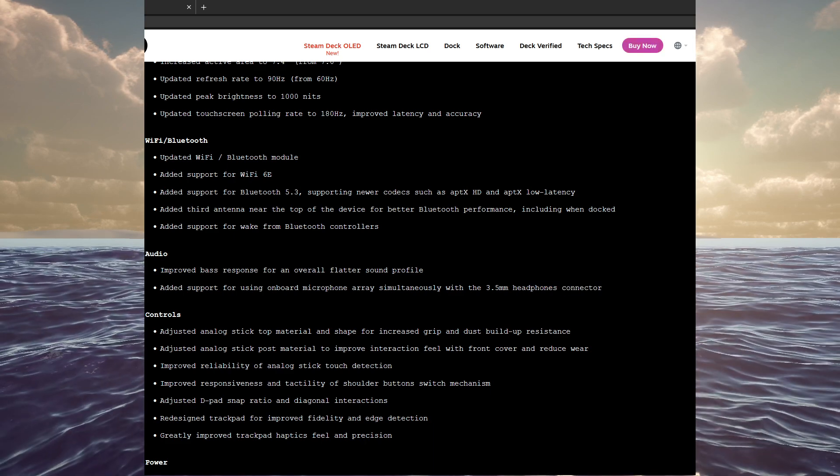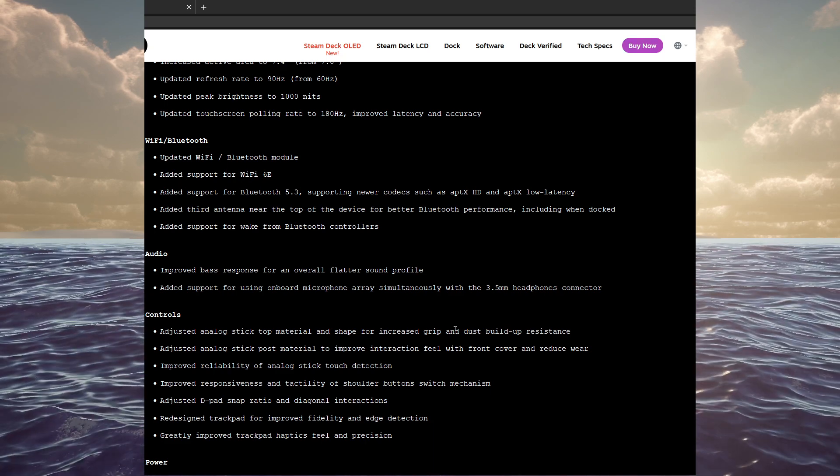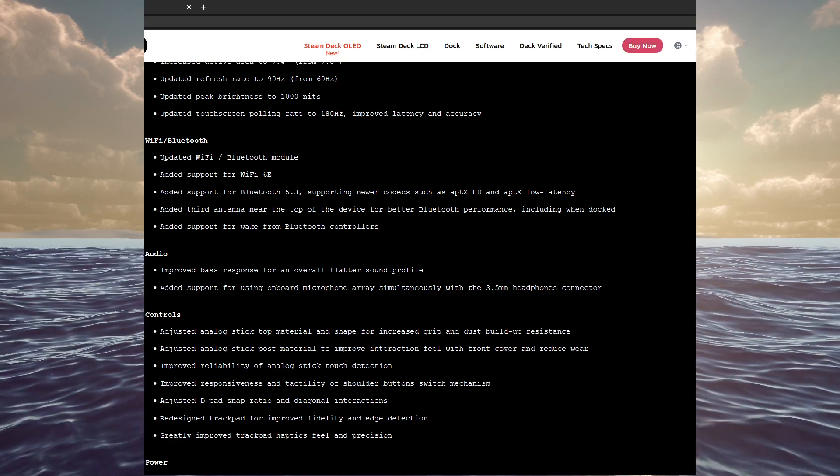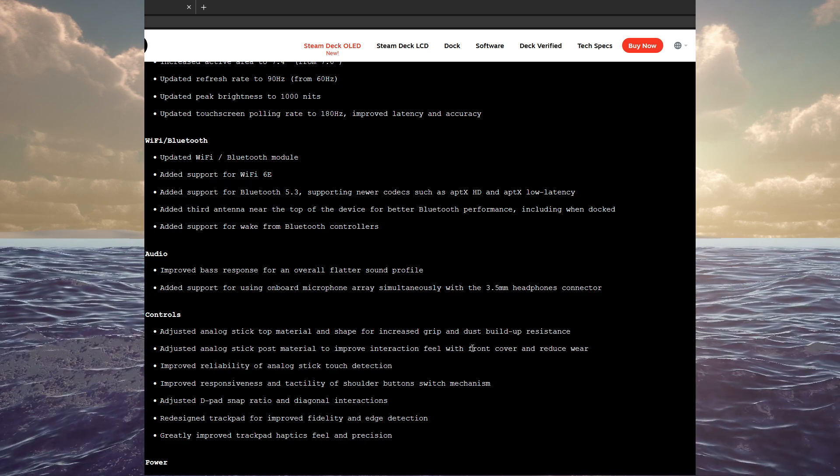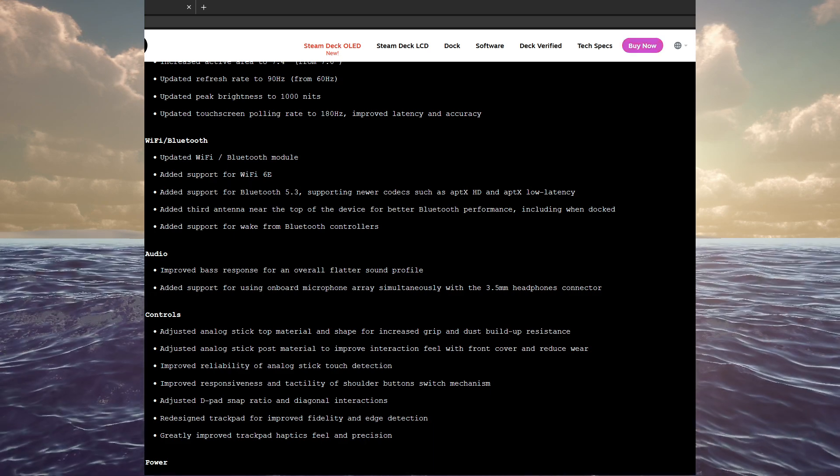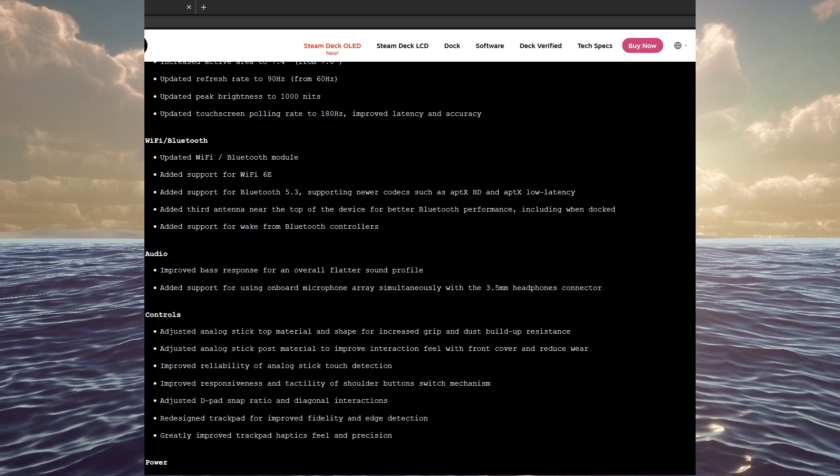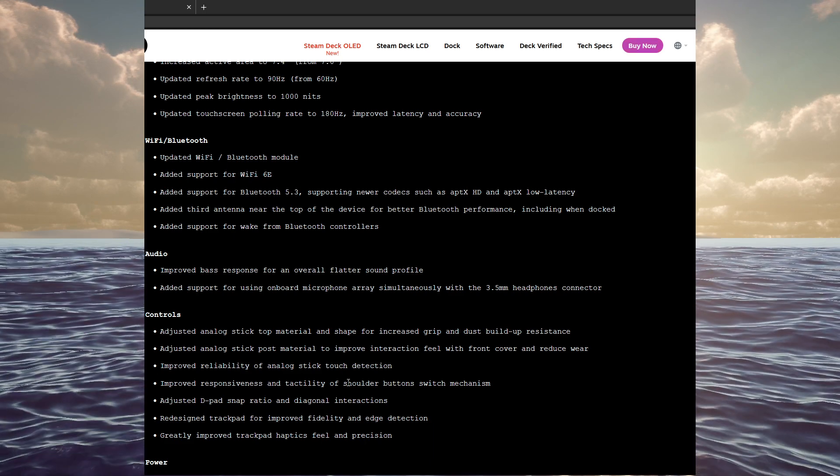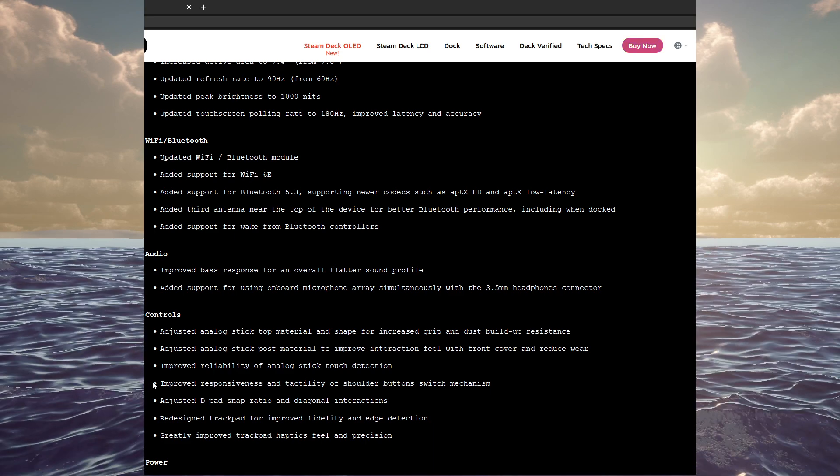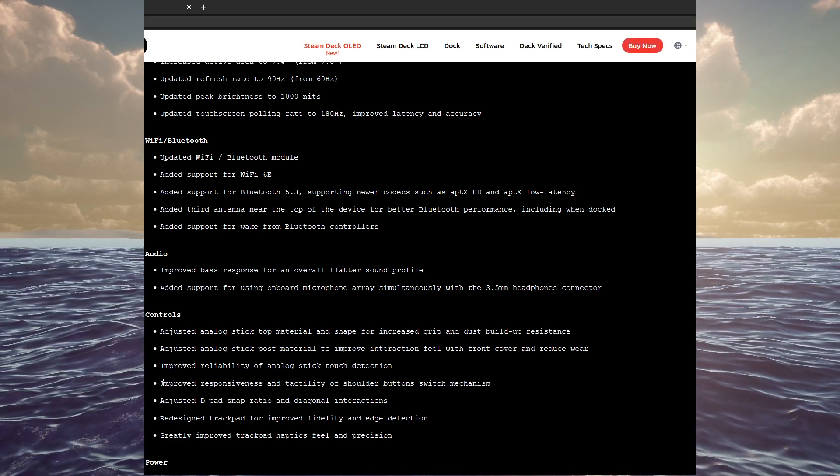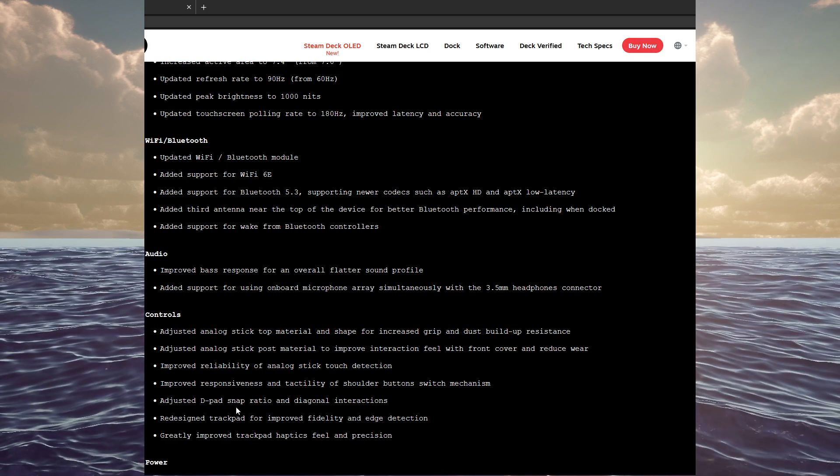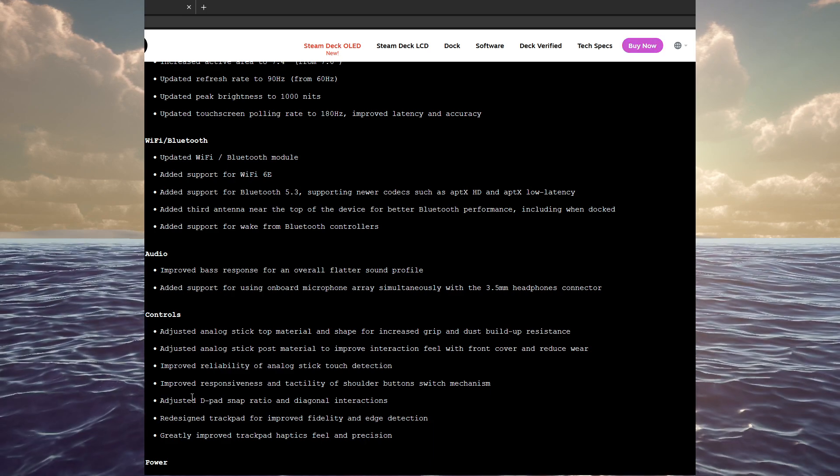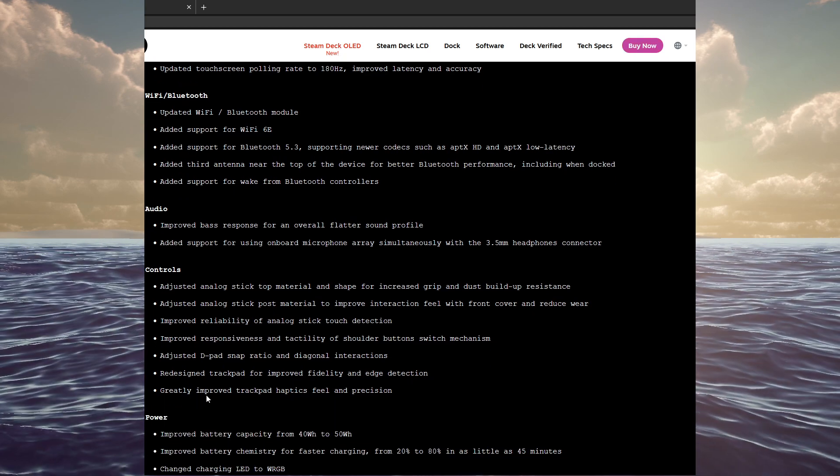Controls adjusted the analog stick top material in shape for increased grip and dust buildup resistance. Adjusted analog stick post material to improve interaction feel with front cover and reduce wear. Improved reliability of analog stick touch detection. Improved responsiveness and tactility of shoulder button switch mechanism. Adjusted the D-pad snap ratio and diagonal interactions. Redesigned trackpad for improved fidelity and edge detection. Greatly improved trackpad haptics feel and precision.